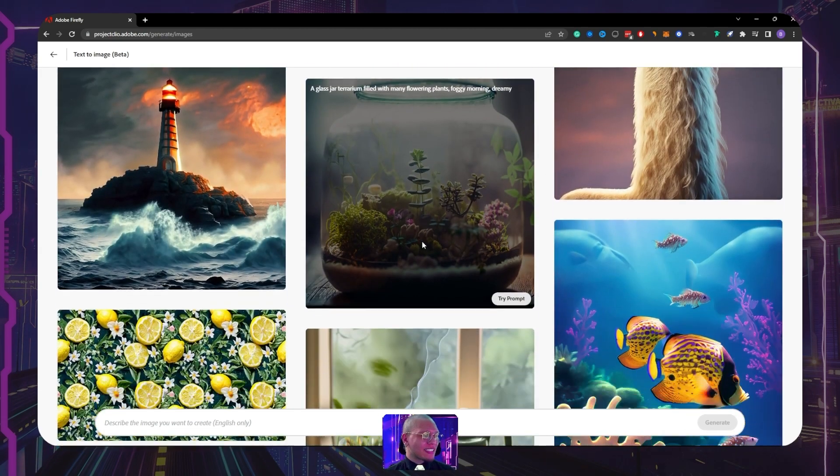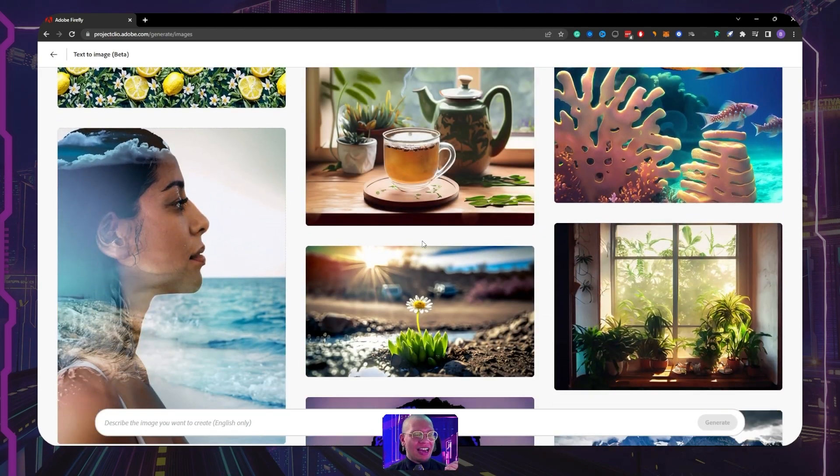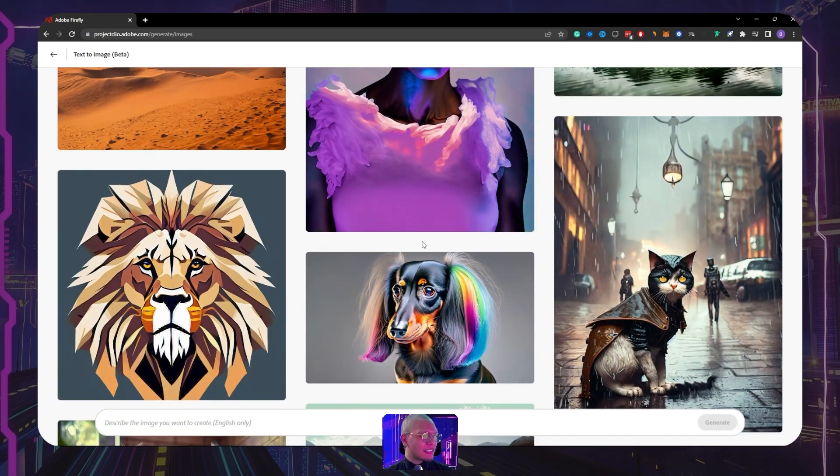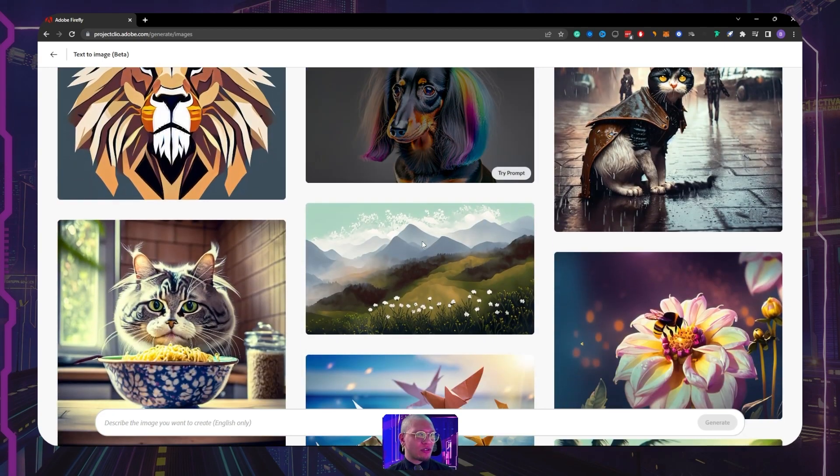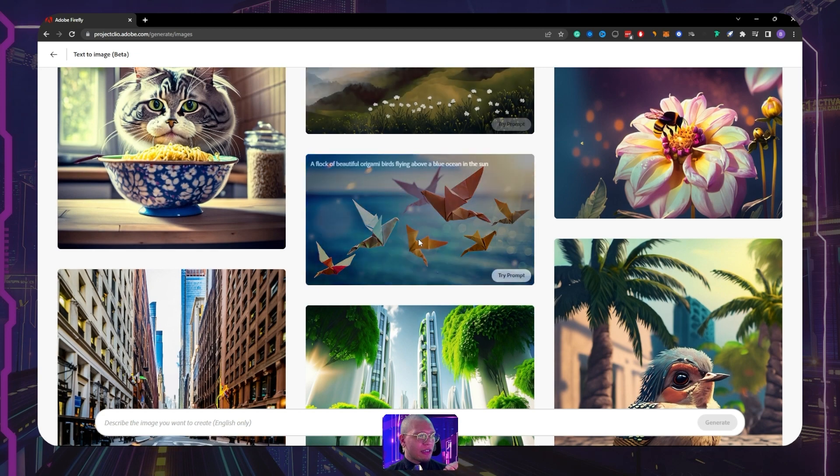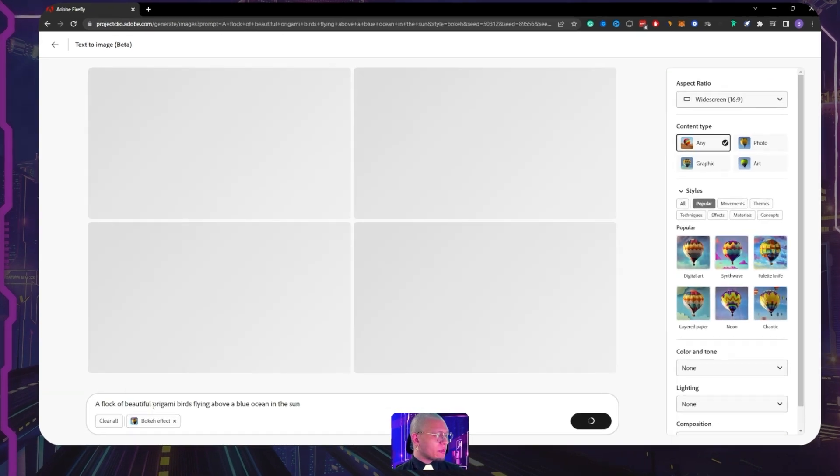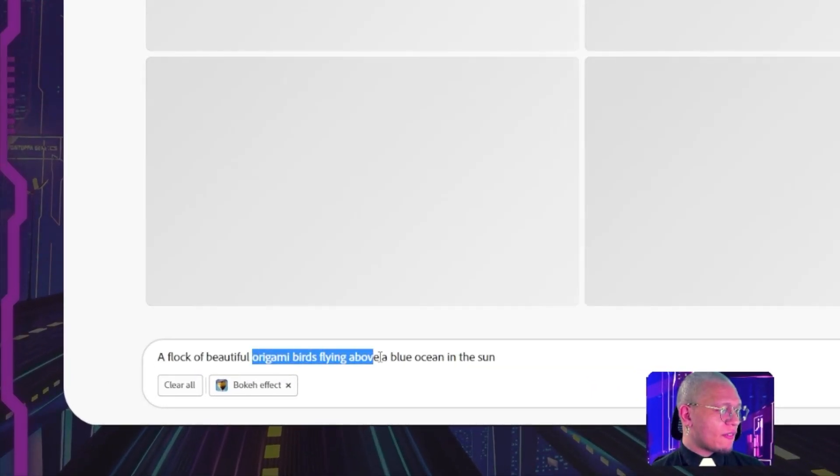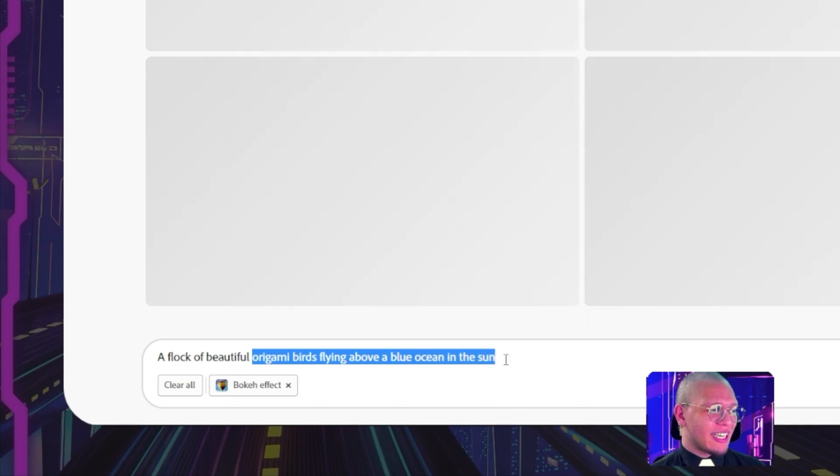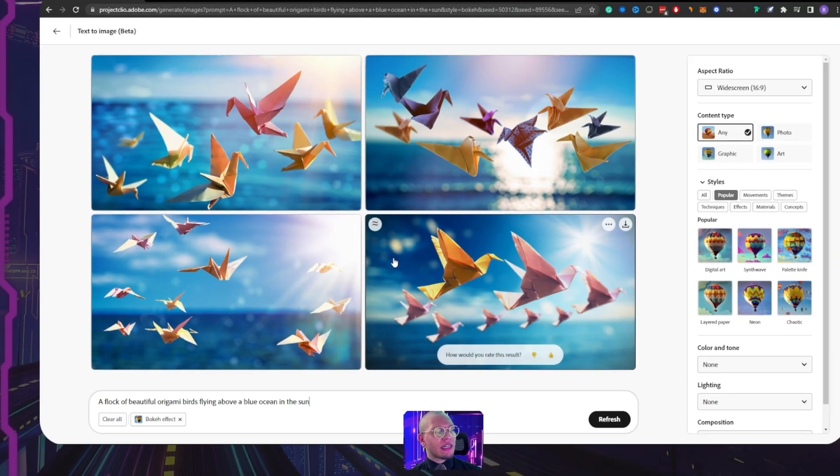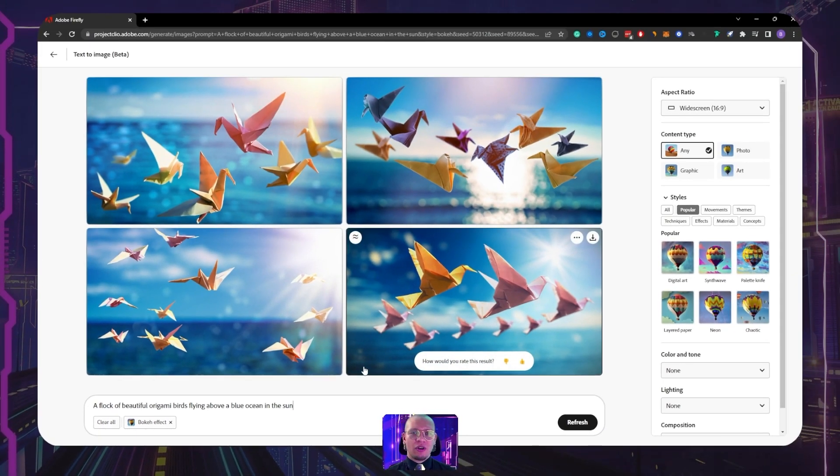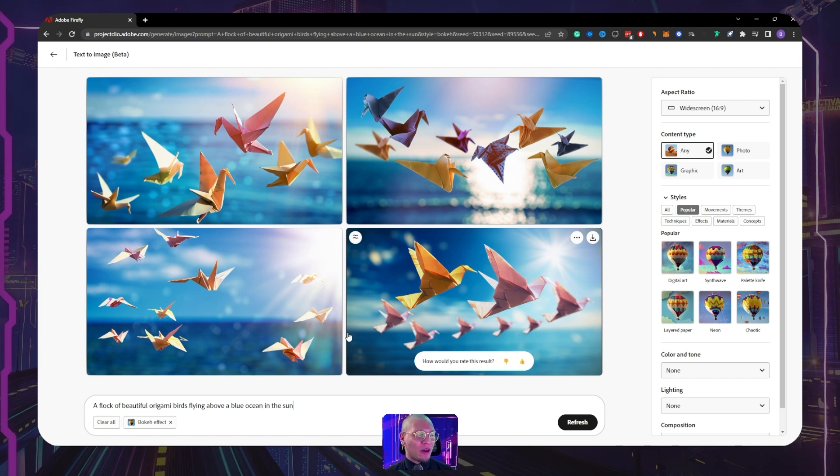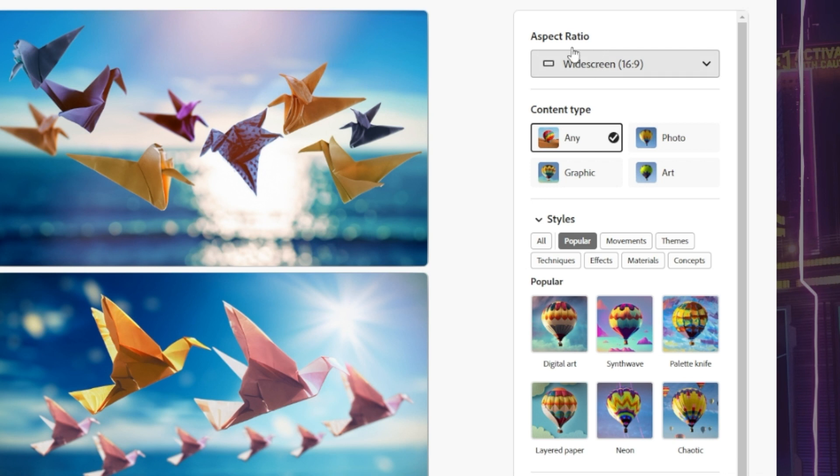So ladies and gentlemen, that essentially is just a quick little glimpse at the tool. I love the fact that it has the ability to adjust the UI. And this is really nice as well: 'flock of beautiful origami birds flying above a blue ocean in the Sun.' I honestly really like the fact that we don't have to do all of those crazy amalgamations of text to get what we want.